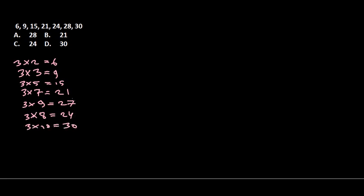So you can see the value will be 6, 9, 15, 21, 24 will be here, then 27, then 30. So the values are always there: 6, 9, 15, 21, 24, 27, and 30.